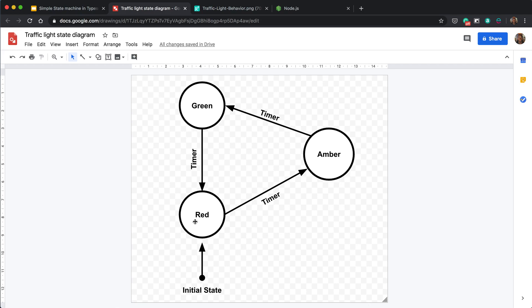Now you guys have seen traffic lights before and you know that traffic lights do not have three states—they have probably four. It goes from red to amber, amber to green, and then green back to amber before going to red. But for the sake of simplicity, we are going to have just three states so you can understand the concept and figure out what a state machine is.